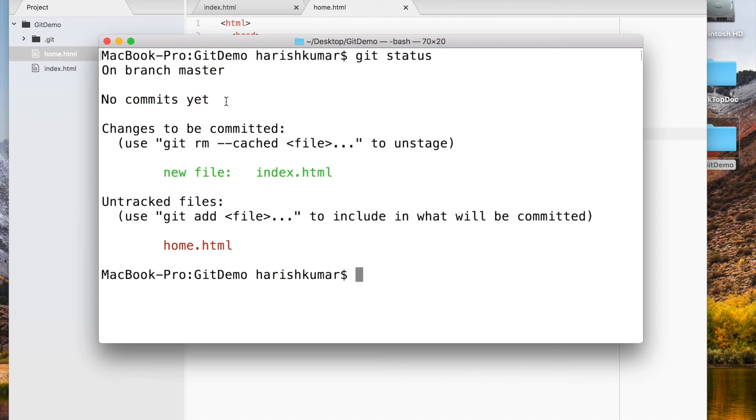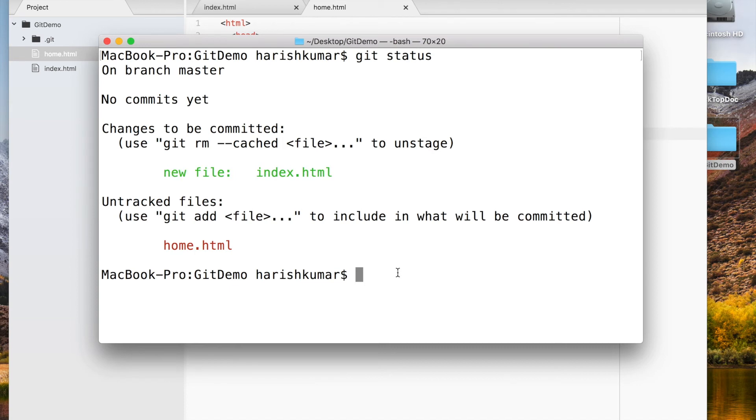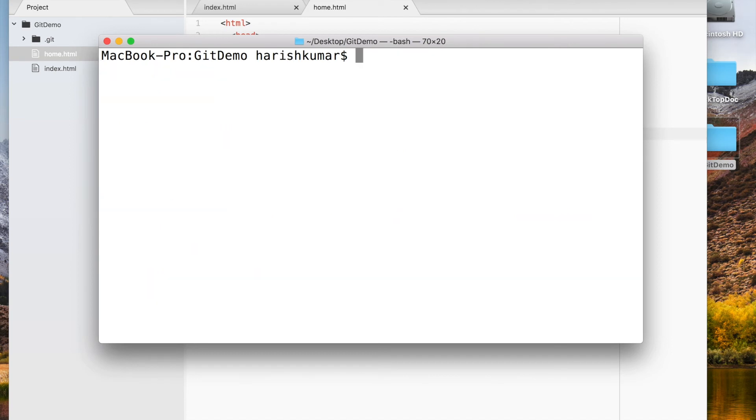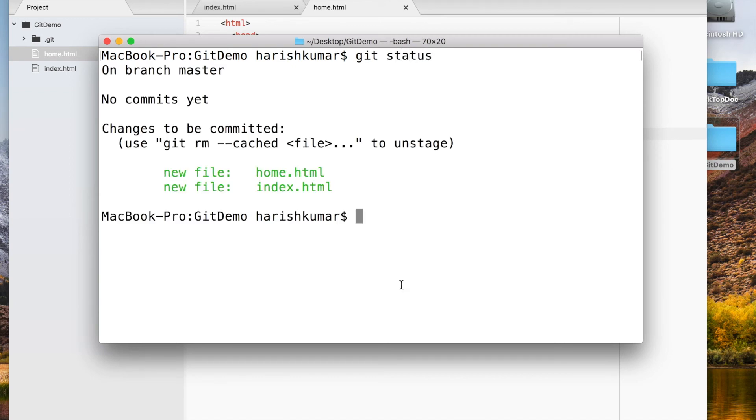Now you must be thinking: do I have to do one by one all my files in my project folder? If I have hundreds of files, do I keep doing 'git add'? No, you don't. What you have to do: if you do 'git add .' it will push everything in that folder to staging area. See, now I didn't give any name, but it pushed home.html also into staging area.